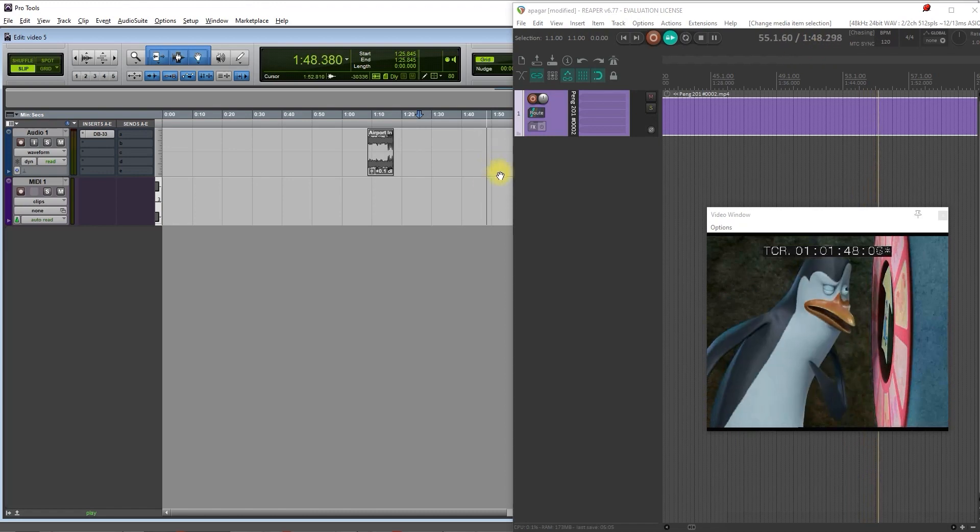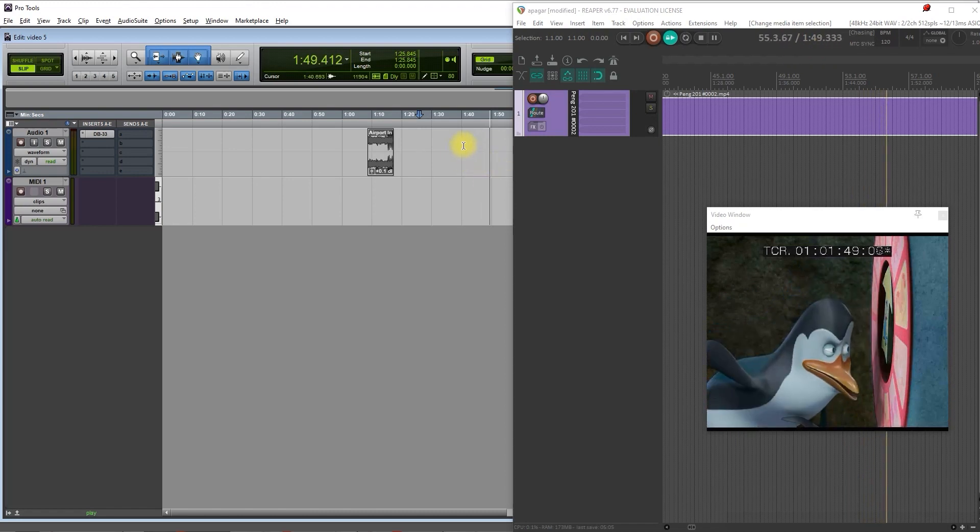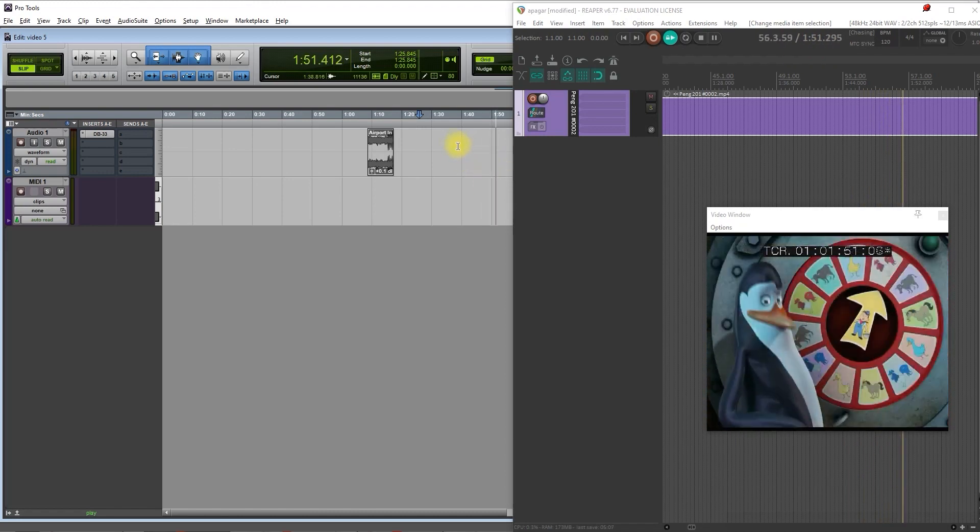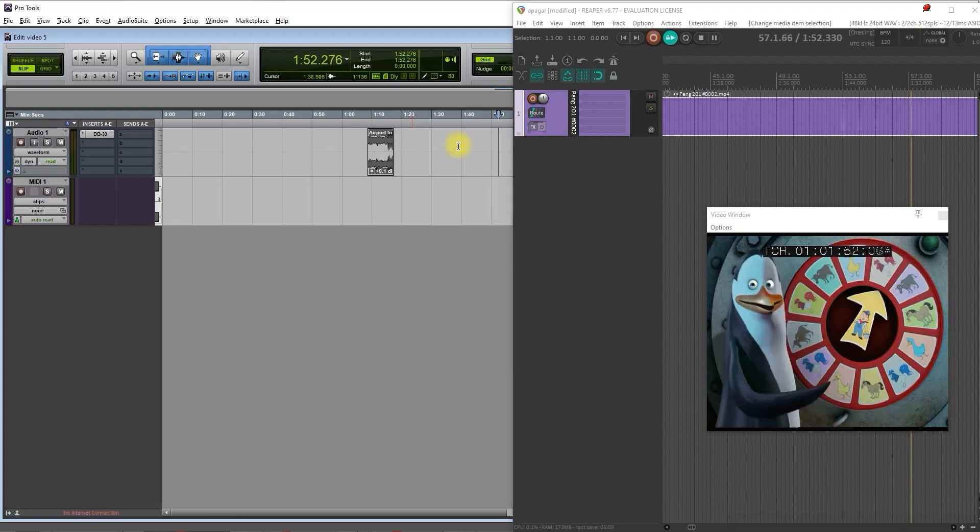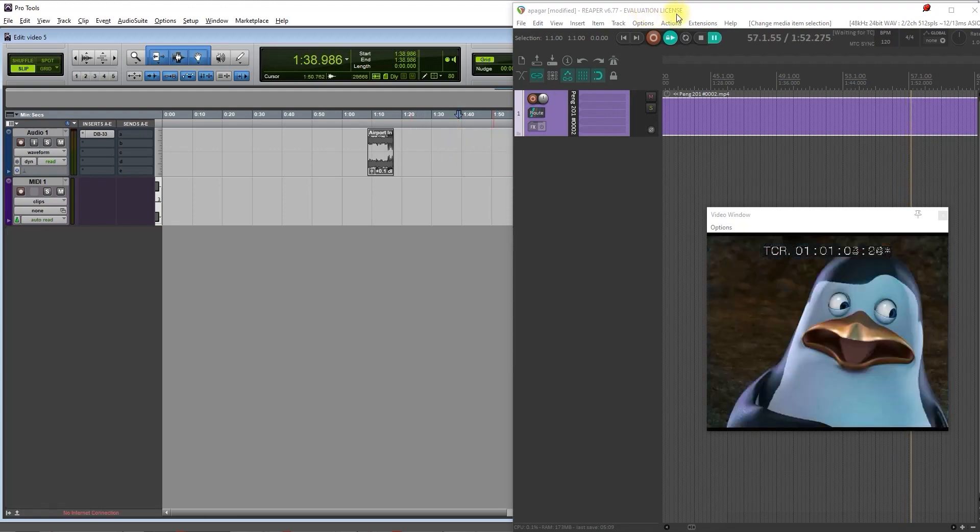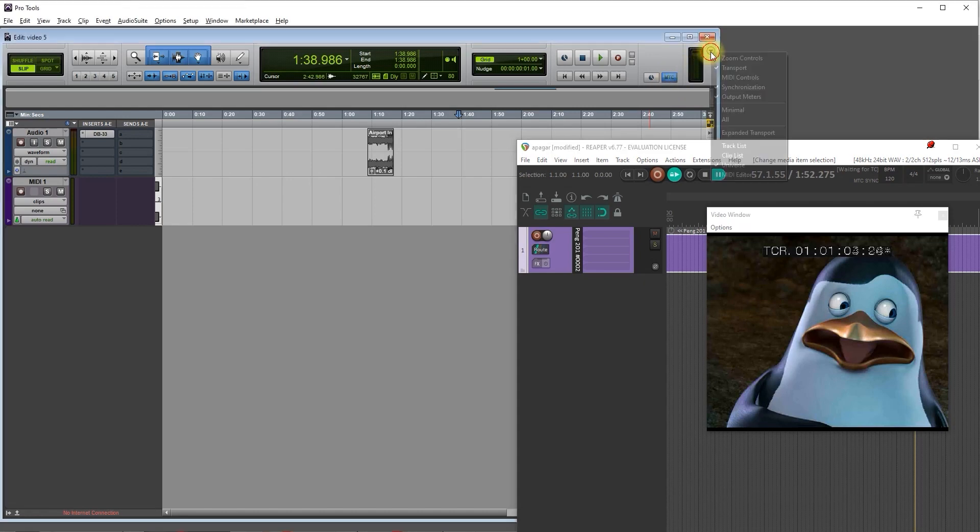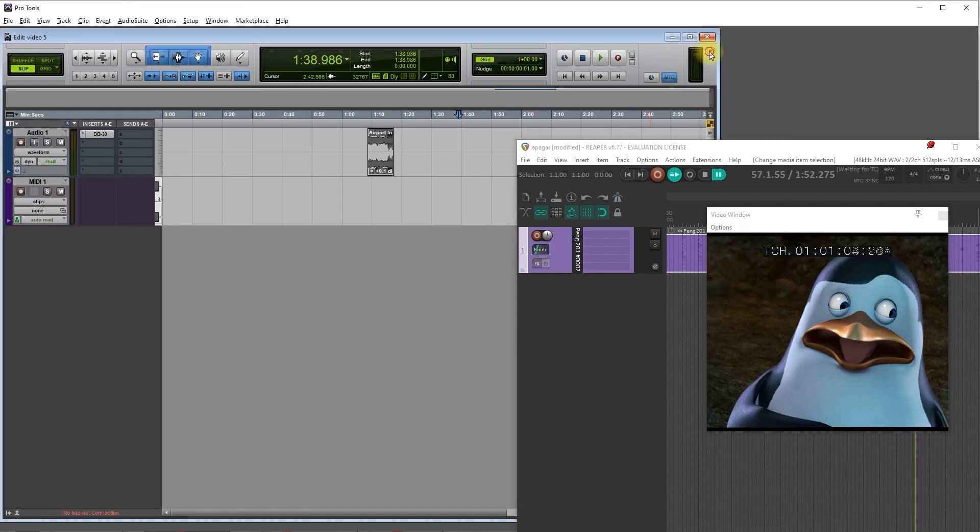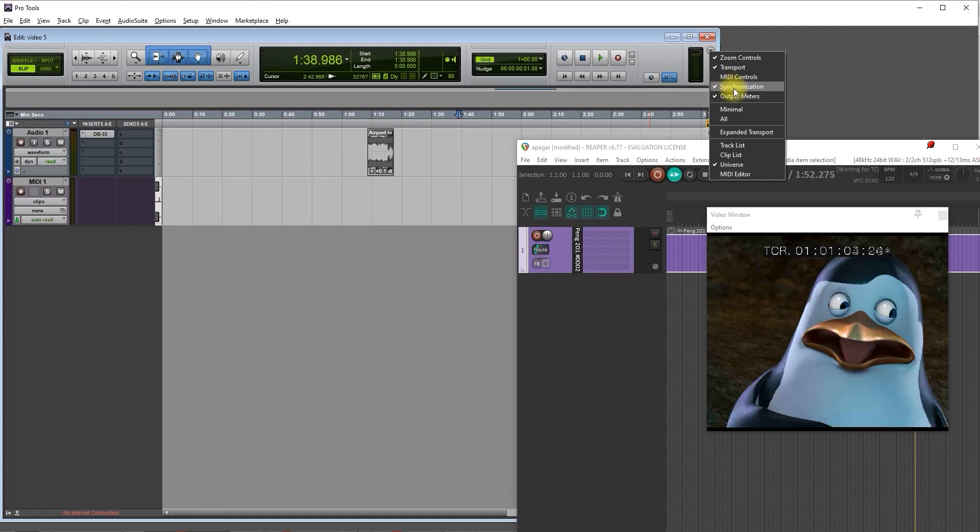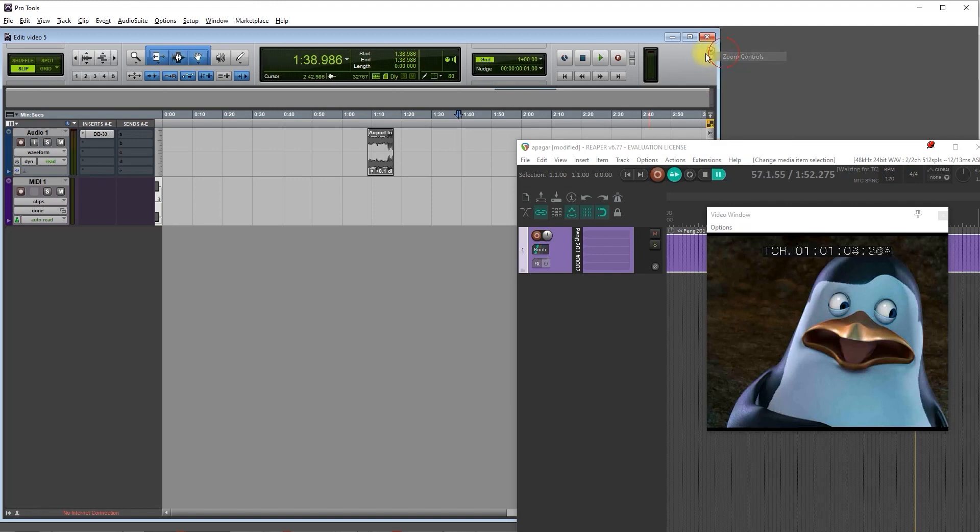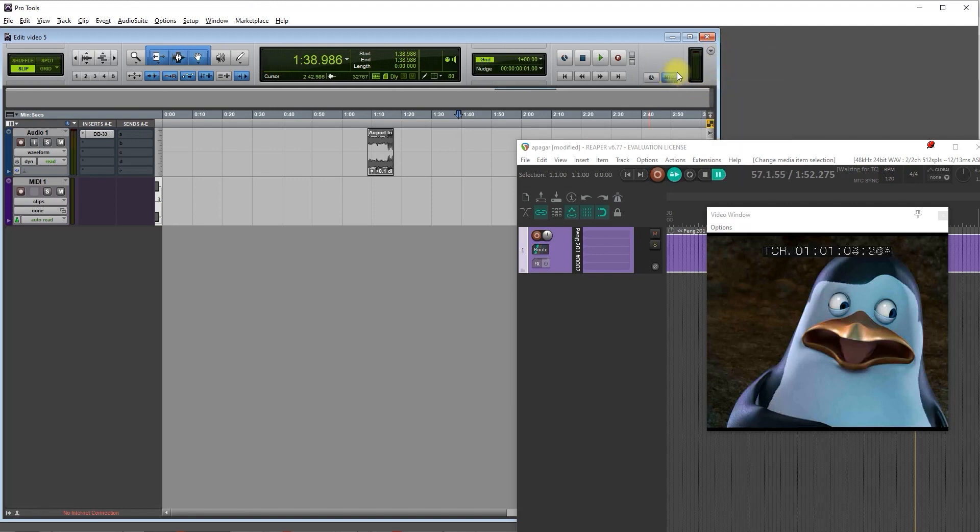So let's see how we can have both Pro Tools and Reaper synchronized. First thing you need to do, you need to go to Pro Tools and check here, MTC. If you don't see it, press on this triangle and check if you have synchronization on. If it's off, you don't see it. If it's on, you will see it.